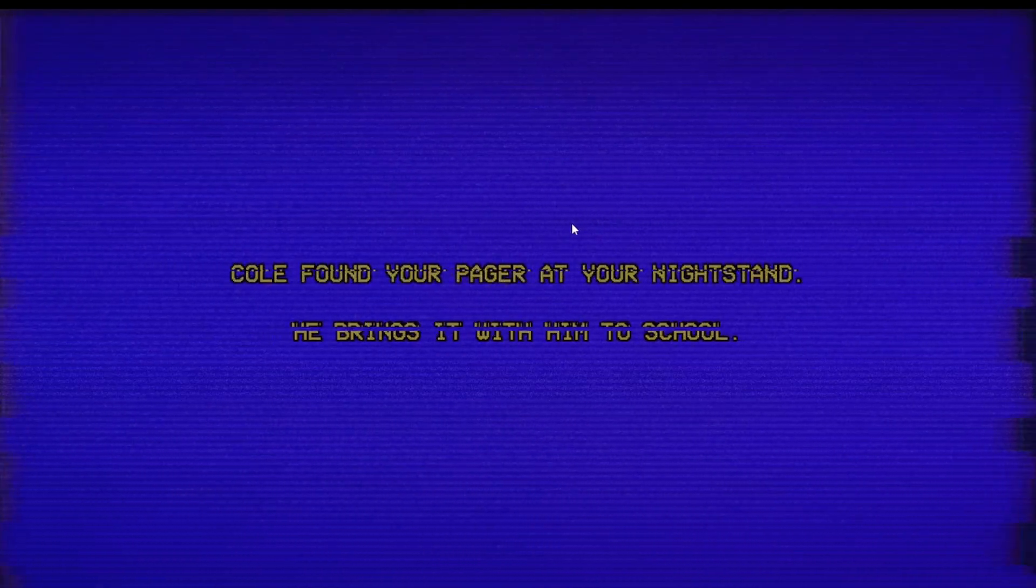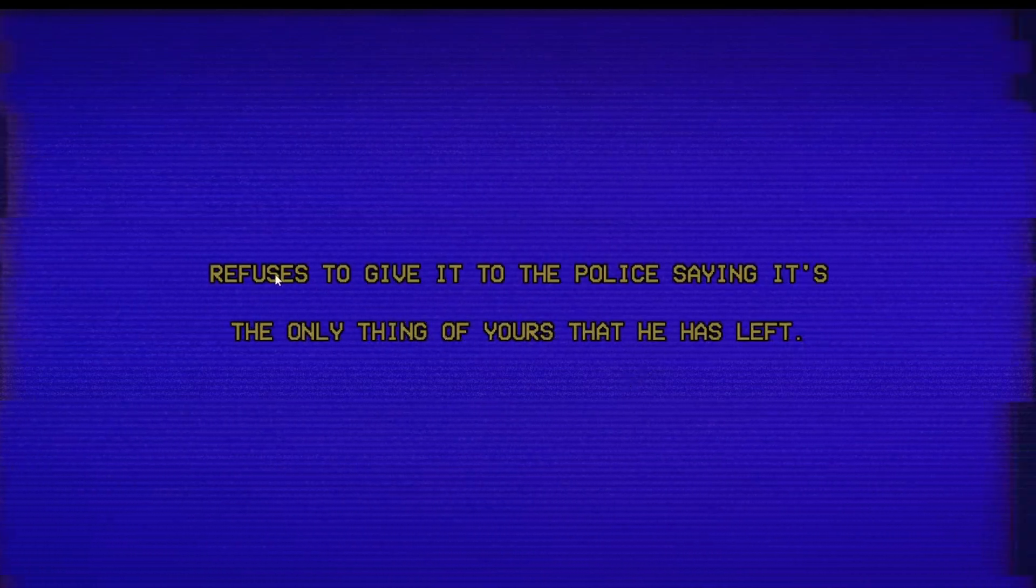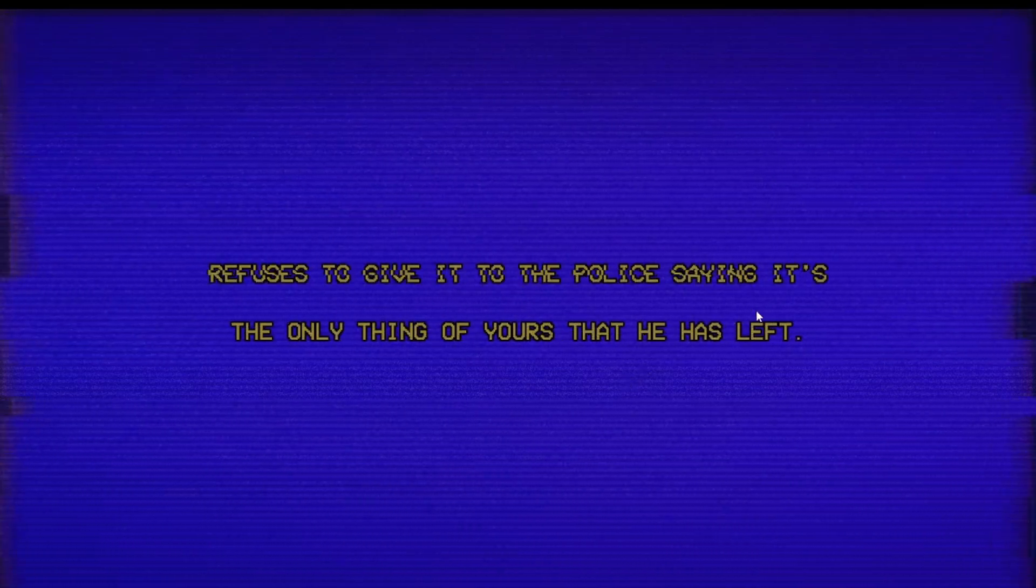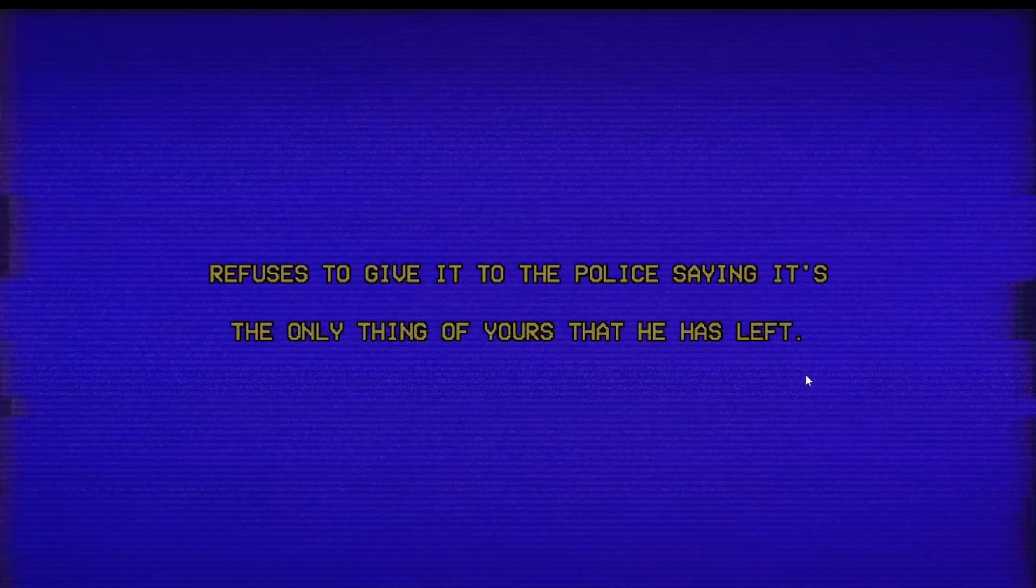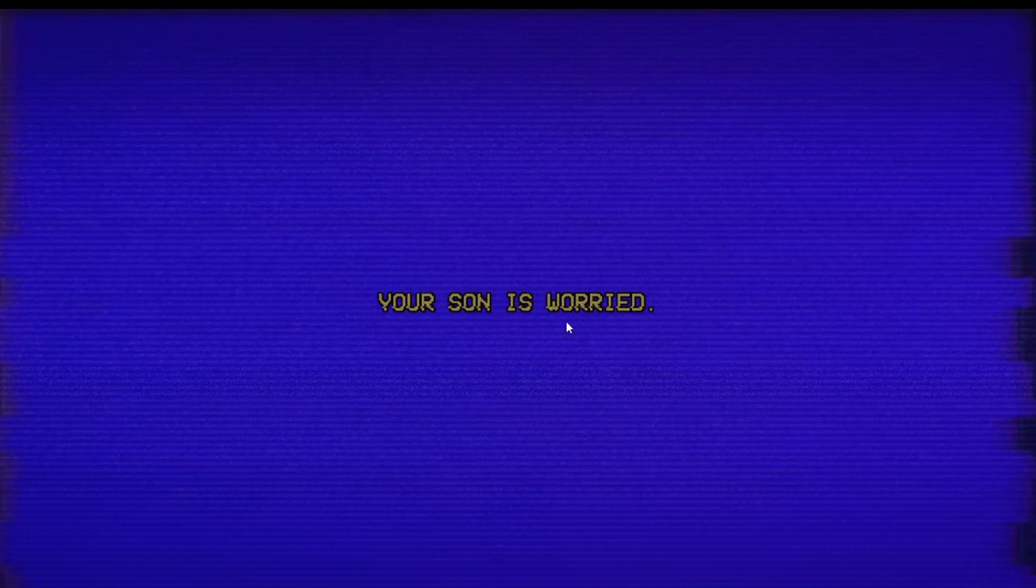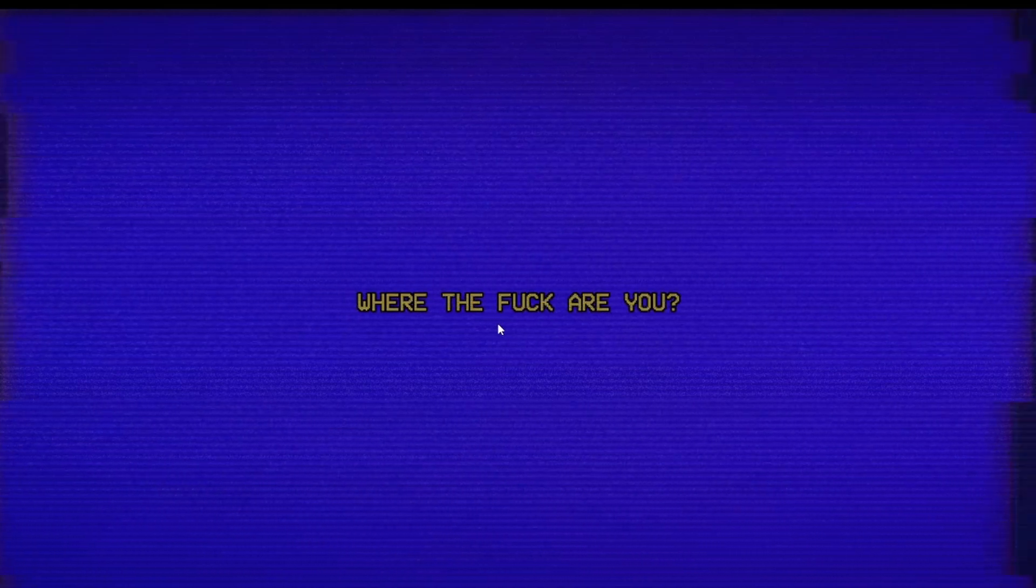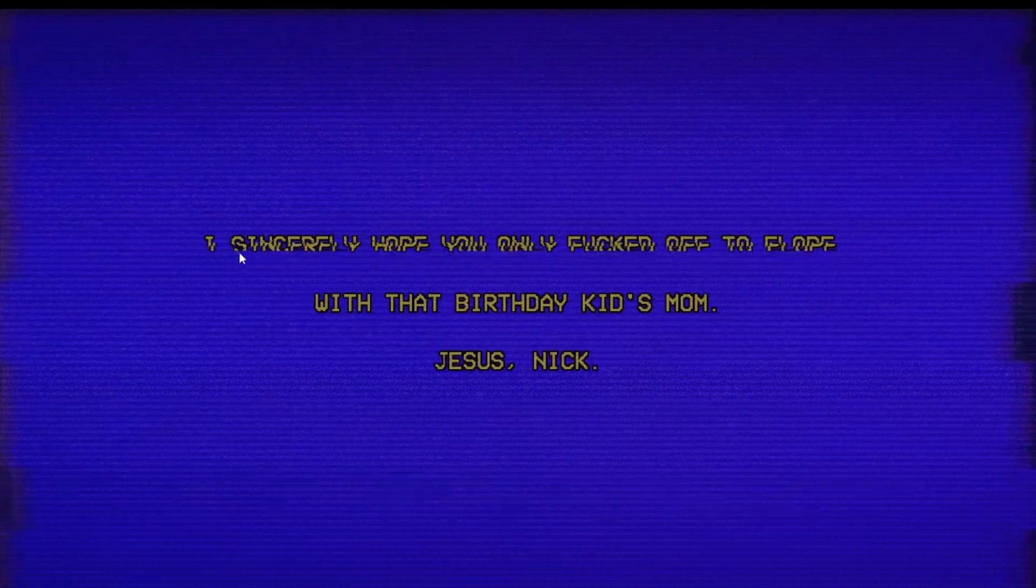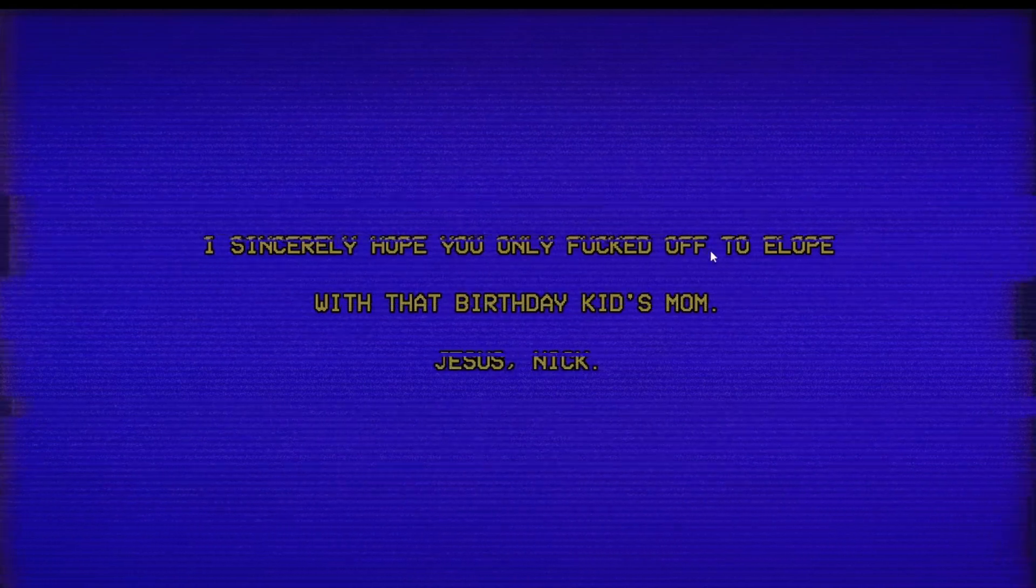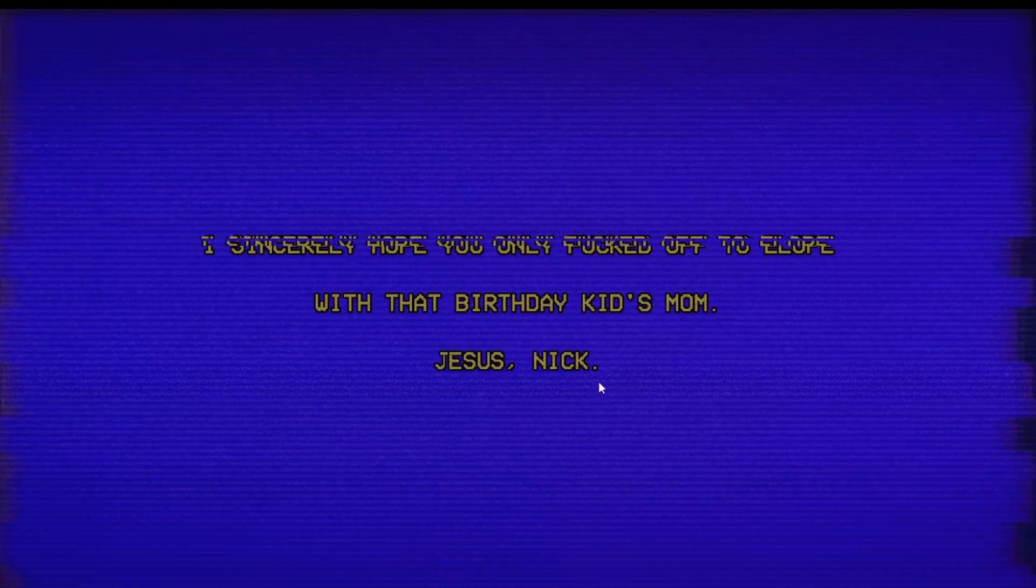Coal found your pager at your nightstand. He brings it with him to school, refuses to give it to the police, saying it's the only thing of yours that he has left. What the fuck? I've been hearing about missing cases happening recently. Oh no. So he's fucking balloon animals, your son is worried. Well, imagine. I'm worried. Damn. Is he black again? Is he still black? Where the fuck are you, bro? Why are you being aggressive? I'm just trying to... I sincerely hope you only fucked off to elope with that birthday kid's mom. Jesus, Nick. Oh, some lore. What did Nick do?